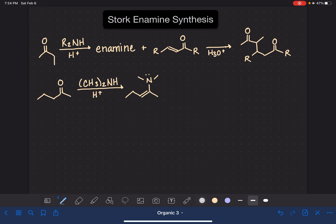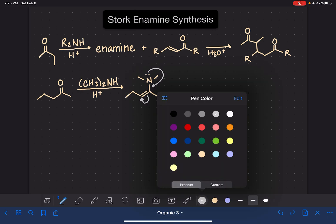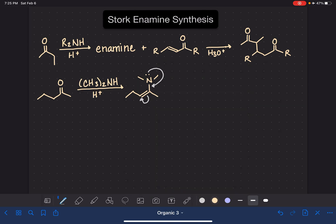Now to get this molecule ready for the conjugate addition, the lone pair of electrons on the nitrogen are going to come down and make a carbon-nitrogen double bond and move the electrons from the carbon-carbon double bond on to the alpha carbon, so that we are going to have basically an enolate. There's our negatively charged carbon, and then once we get that, we're able to go ahead and add it to our conjugated system.